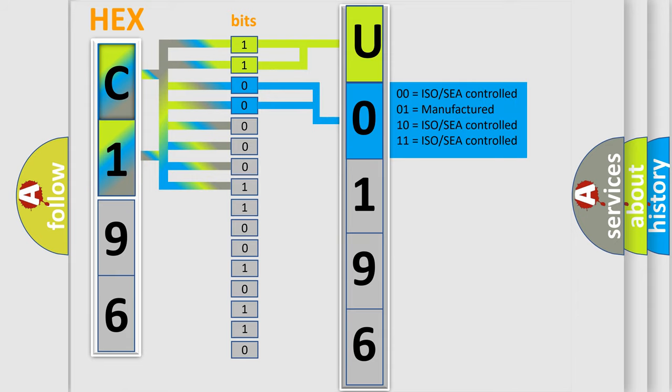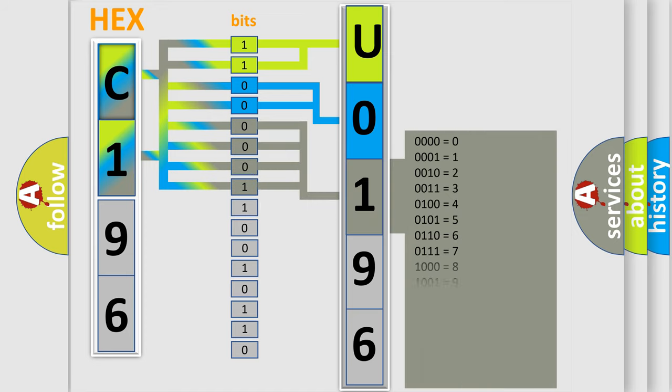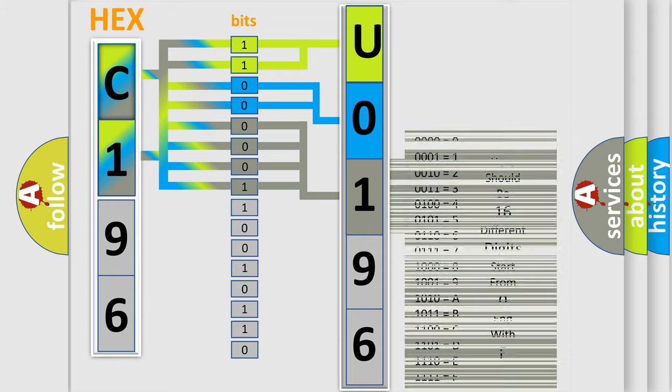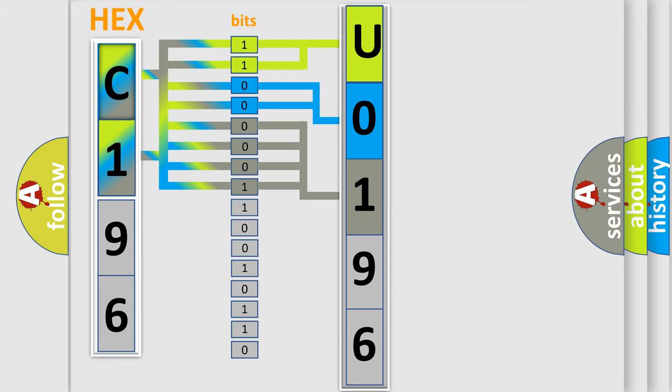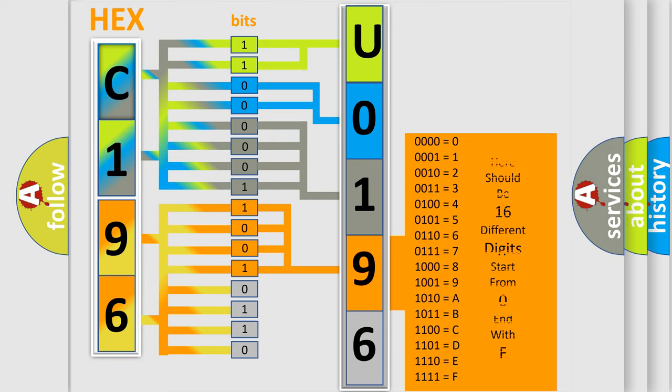The last bits of the first byte define the third character of the code. The second byte is composed of eight bits. The first four bits determine the fourth character, and the last four bits define the fifth character.